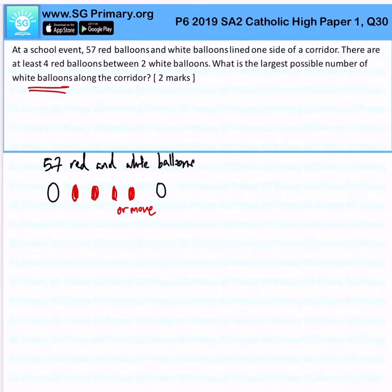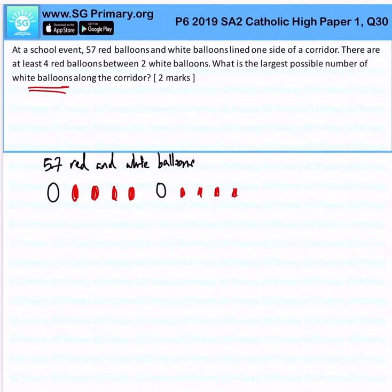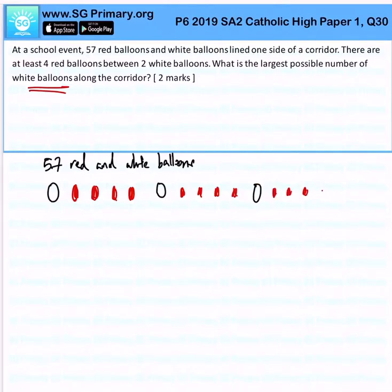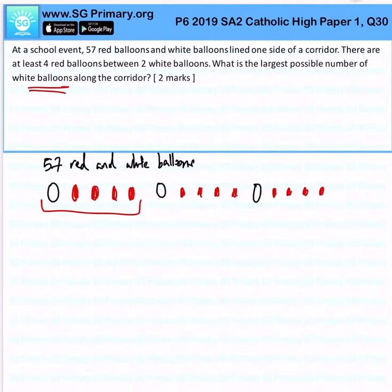If we look at the pattern, we realize this would be a repeating pattern whereby we have 1 white and then 4 reds, then 1 white and then 4 reds. This would be 1 set. So what we want to do first is figure out how many sets of this pattern there are.